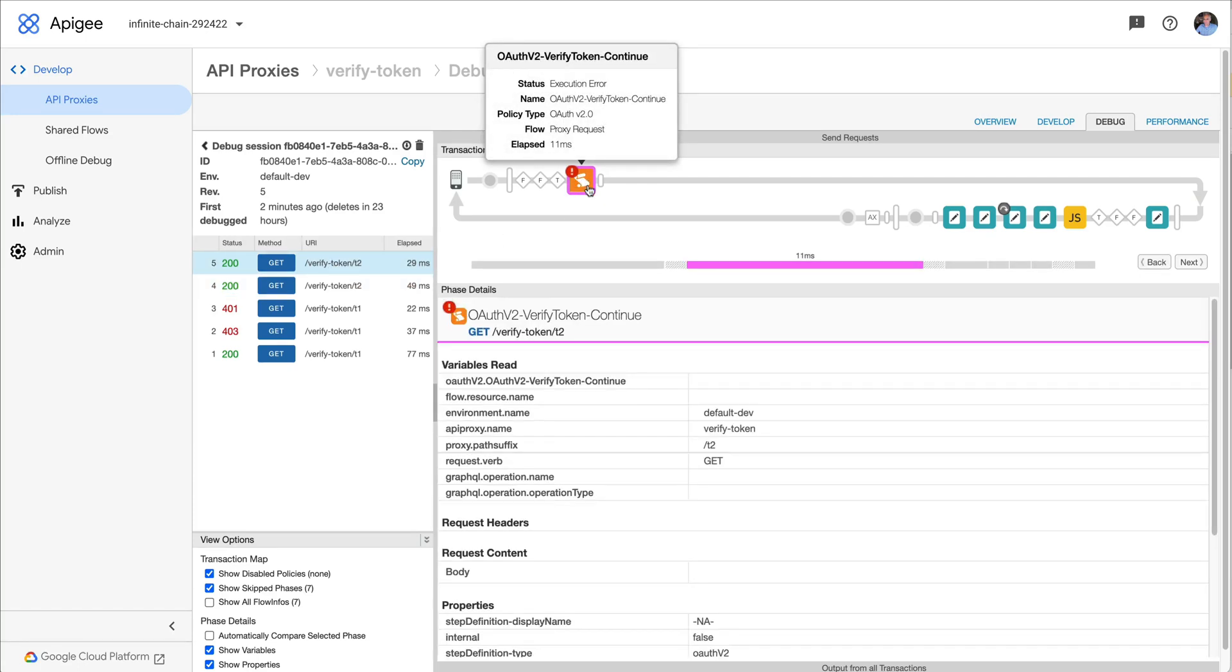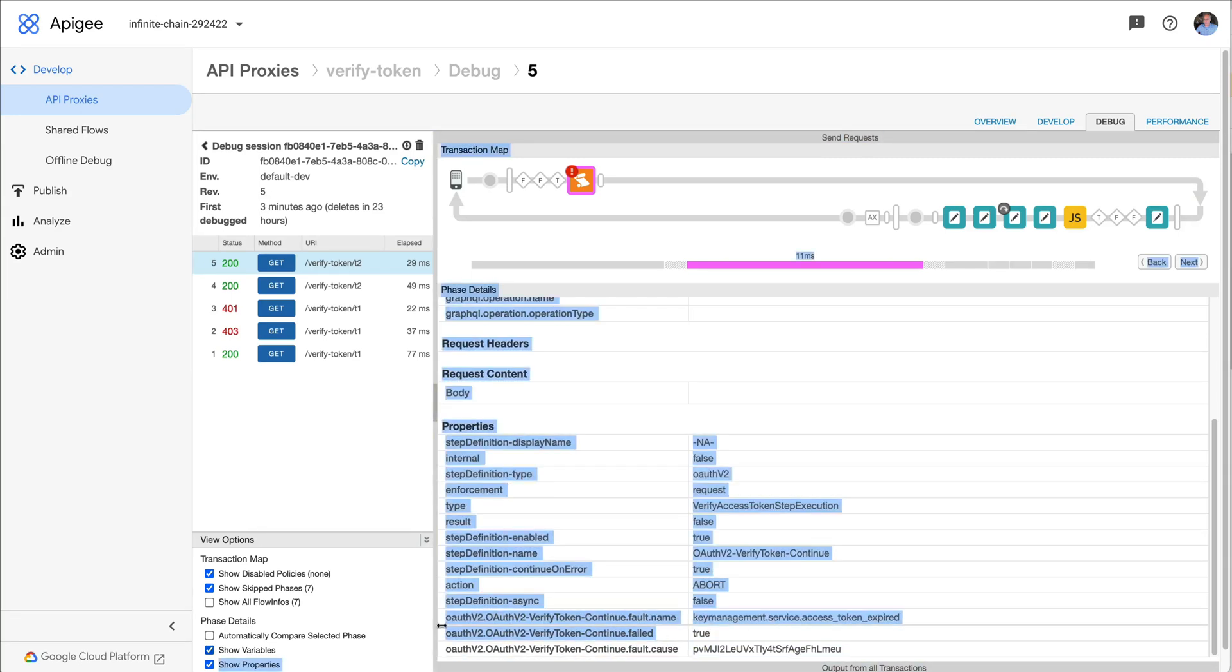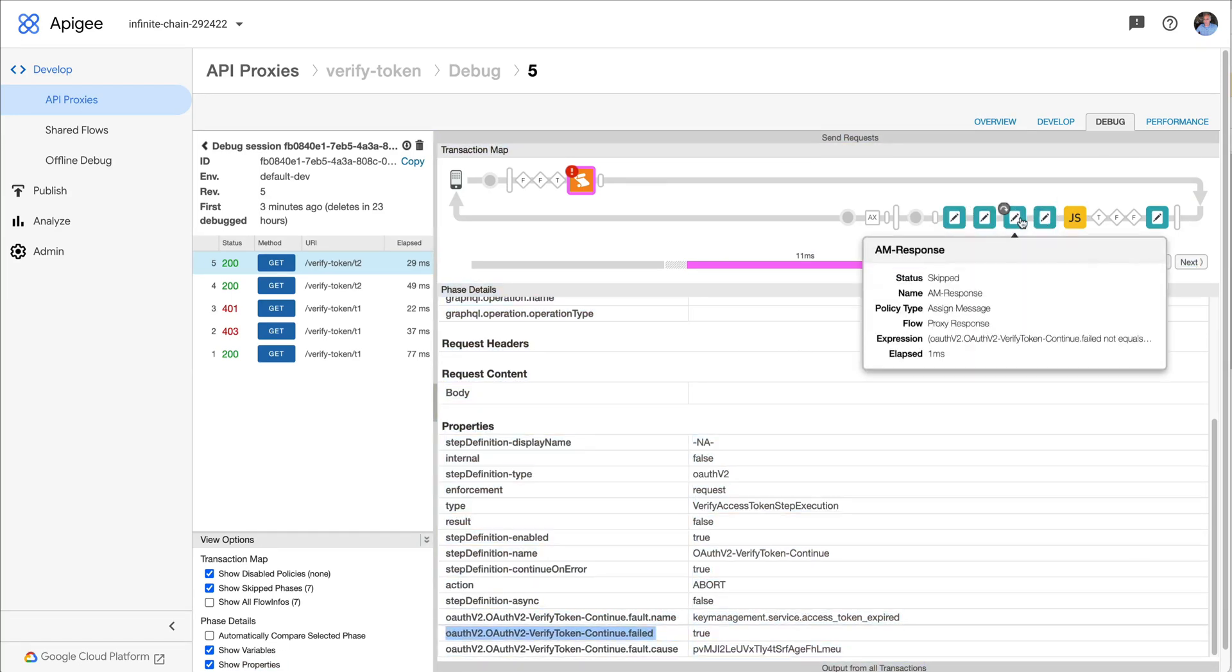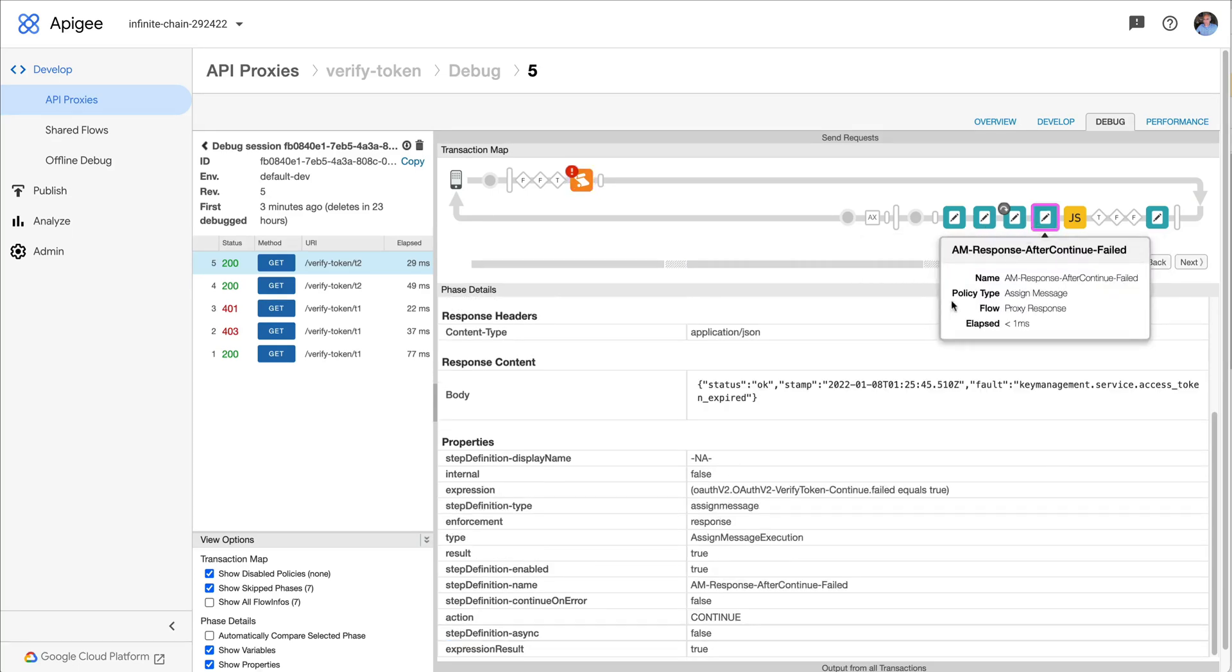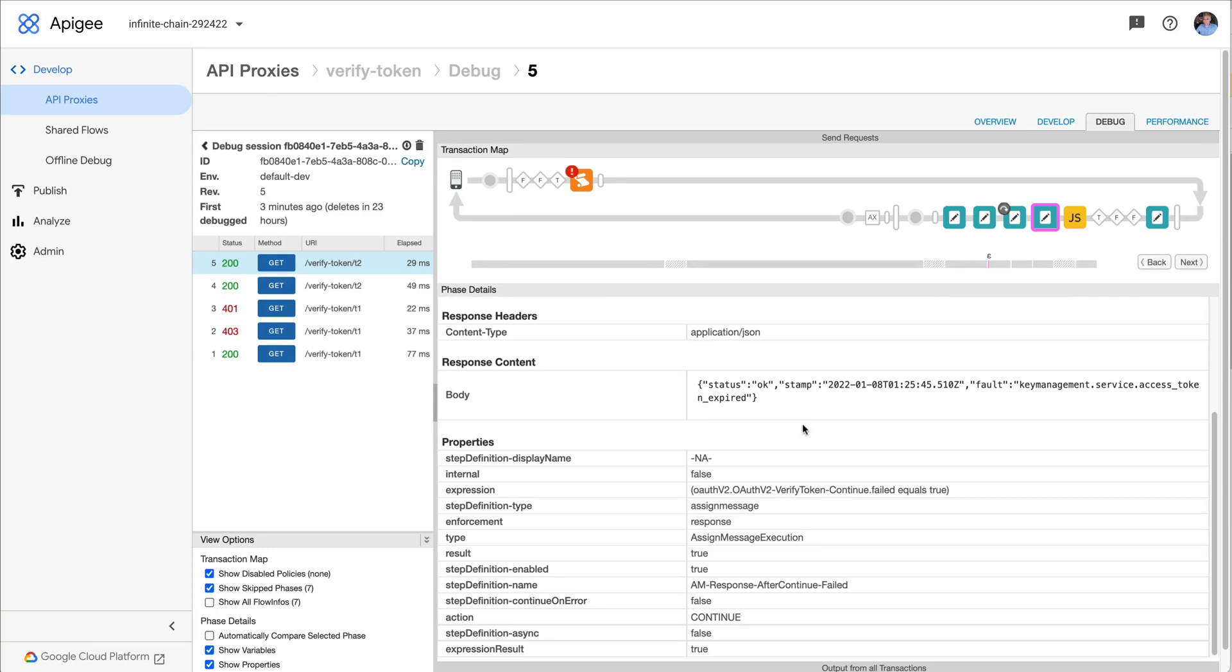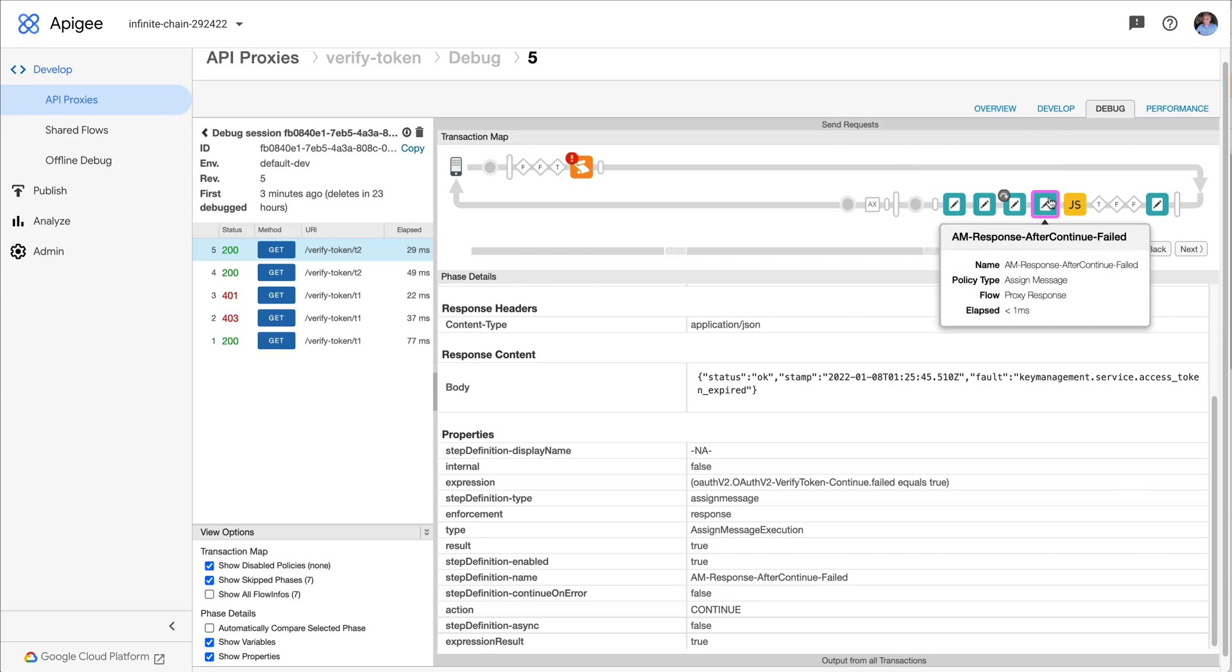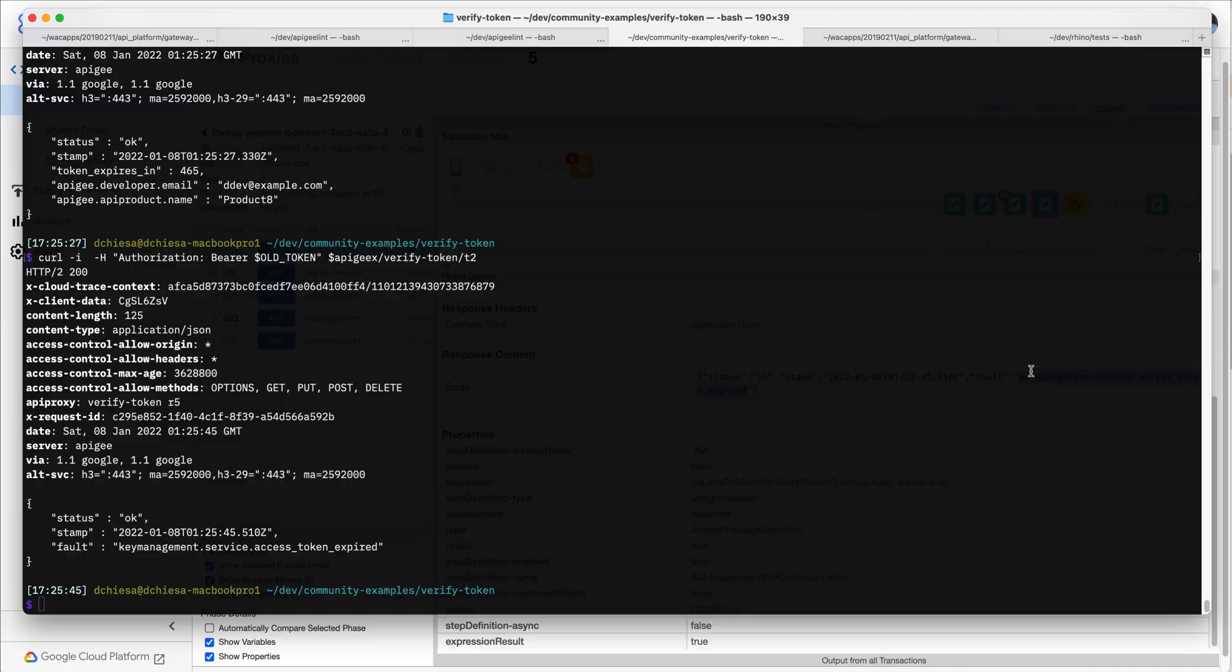Instead, what it did was set this context variable saying the policy failed, which I then configured my proxy to evaluate that. And then set a response in the case where that failed variable is true. It also sets a different context variable that indicates the failure that it was, so it's either expired or invalid.